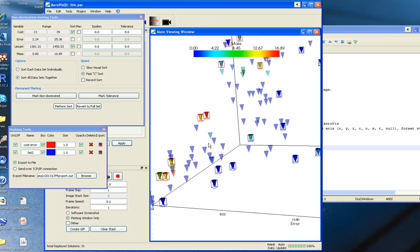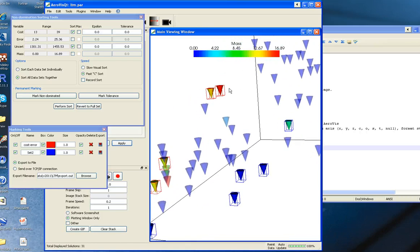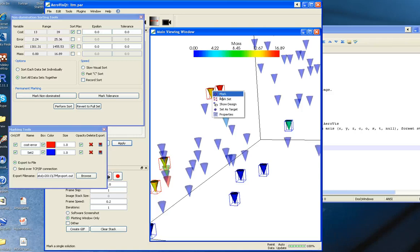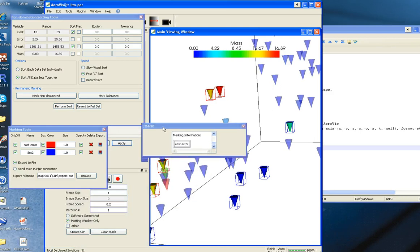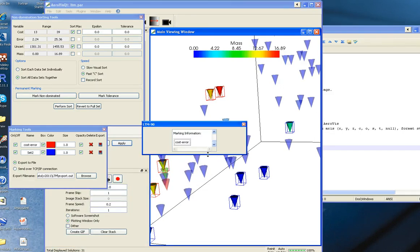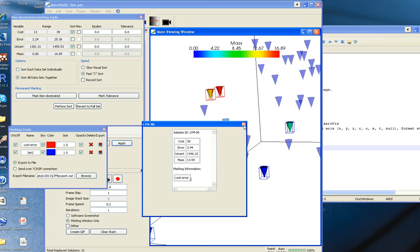The last thing I'll mention is that you can look at the properties of each solution by double-clicking. You can mark an individual solution, show the design in a plug-in, or simply look at the properties of the solution. It will show you all the objective function values, other values you're plotting, and which markings are on the solution.